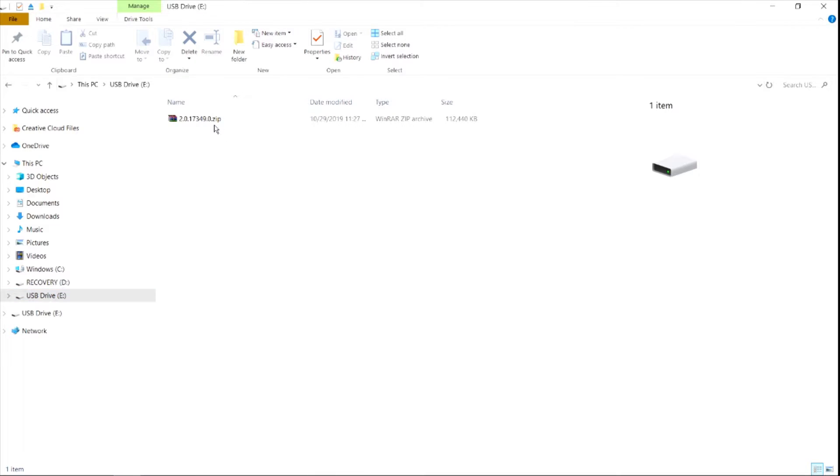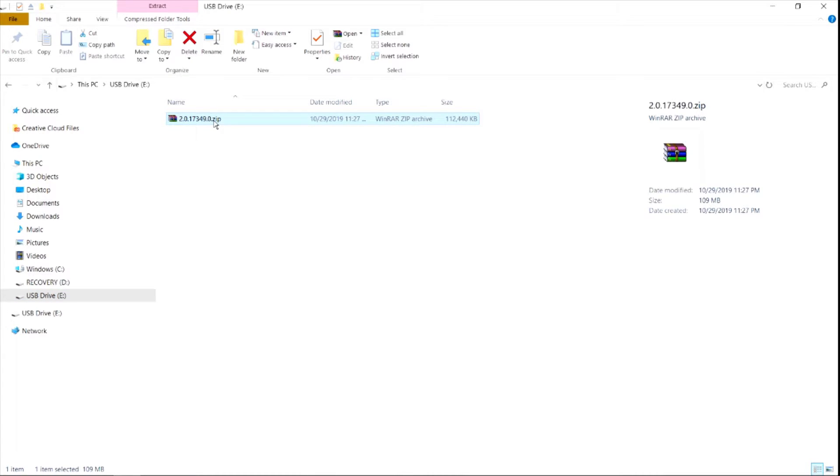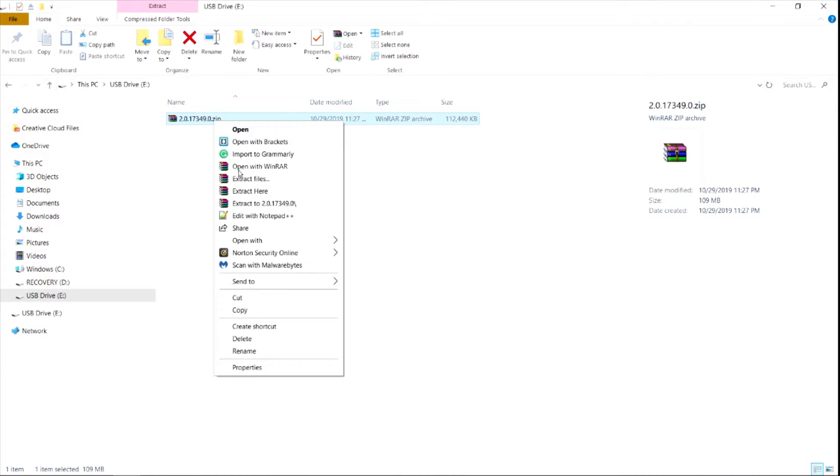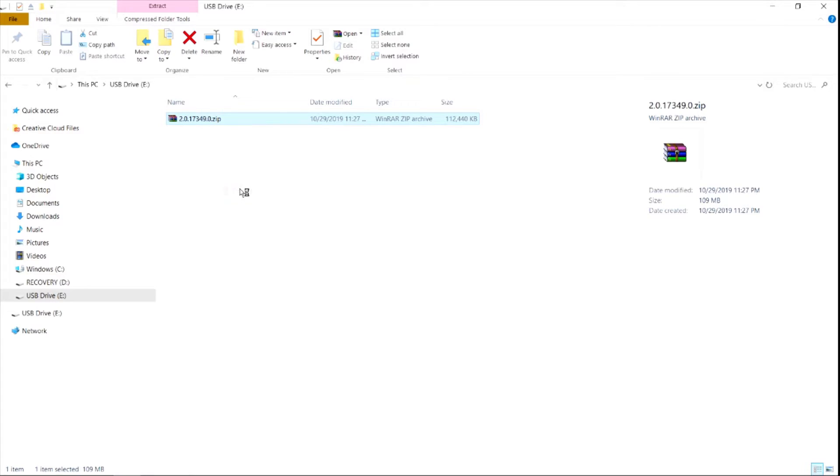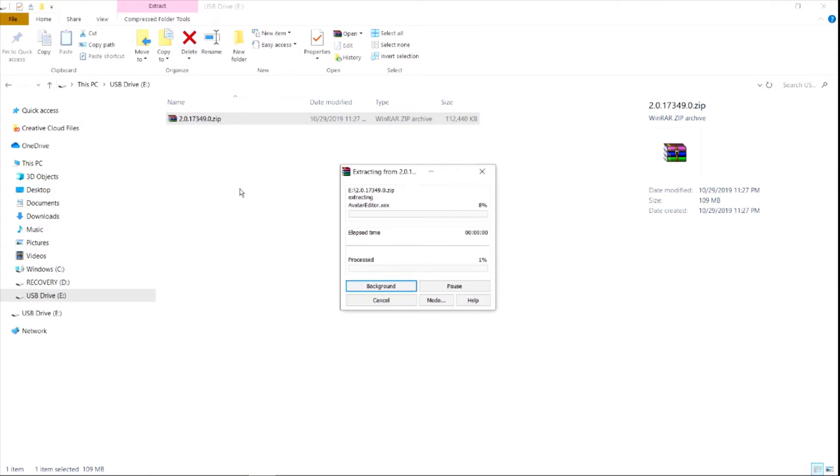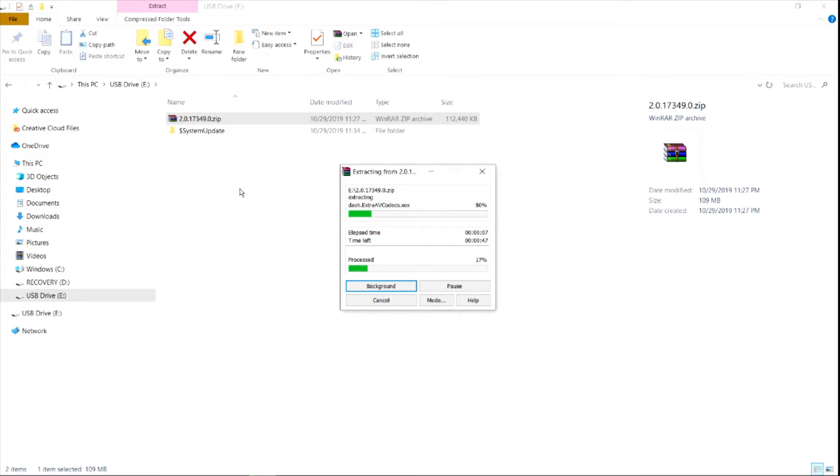Here I have this in my USB and I'm going to extract it. I'm just going to right click and click extract here and wait for this to finish. We just want the system update on the root of the drive. I'm just going to wait for this to completely uncompress.